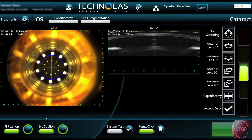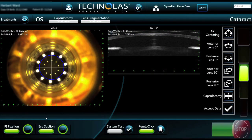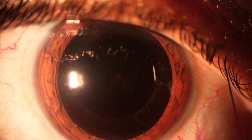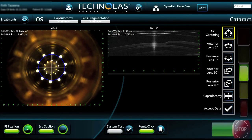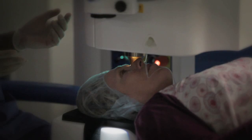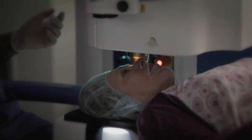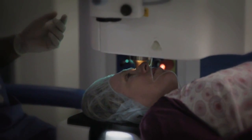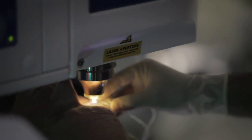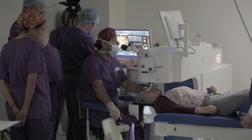Femtosecond laser cataract surgery is in its relative infancy. Perfect capsulotomies are performed with excellent lens centration. Newer techniques will inevitably evolve to maximize the benefit that this technology has to offer. Translenticular hydrodissection is one such technique that reproducibly and reliably facilitates lens removal.